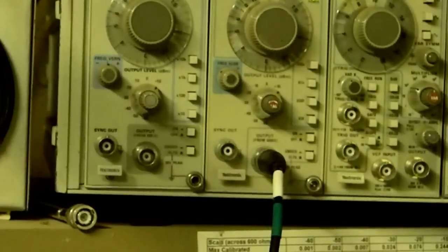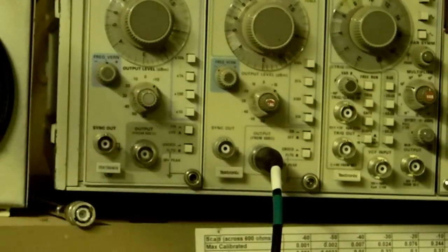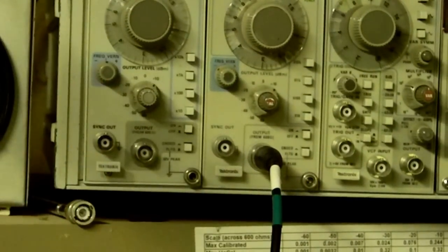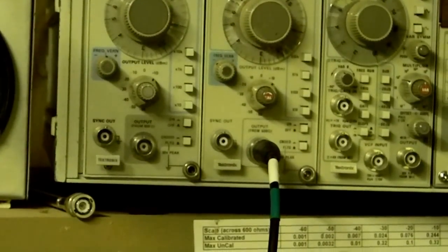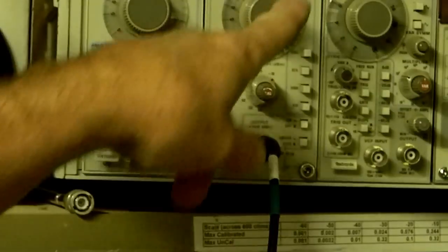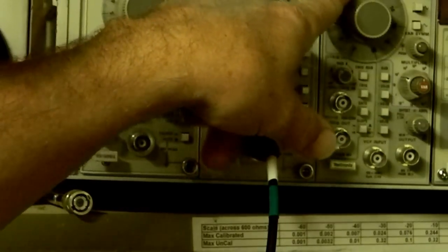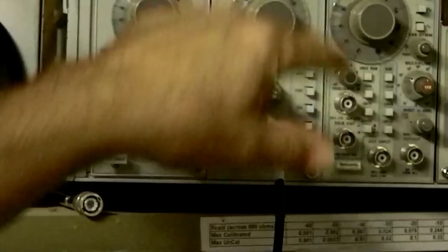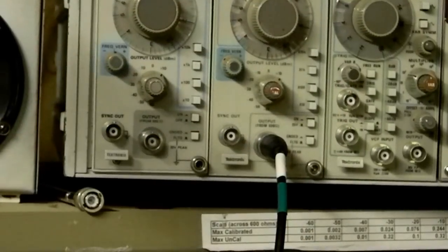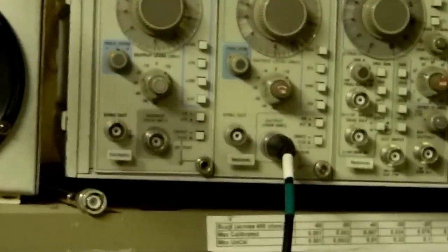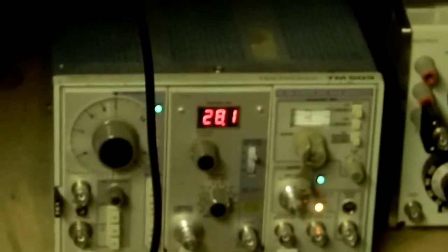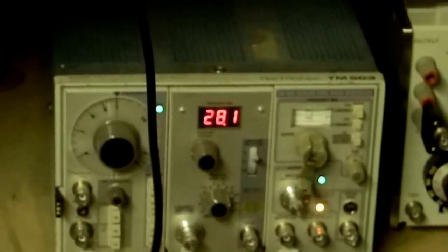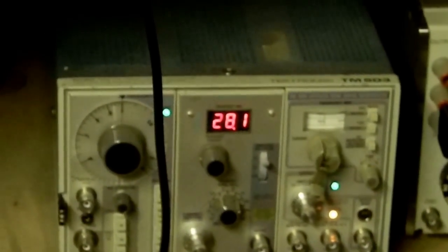The function generator, which is this one right here, is the 501a, and then right down here we have the 502, the one on the very left. It doesn't have a display, and I'm going to compare them and make some evaluation of how they can be used to evaluate high-end amplifiers.